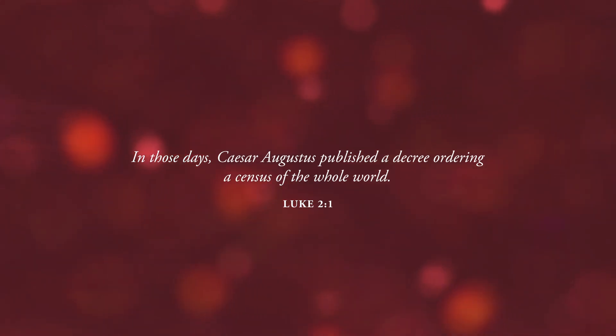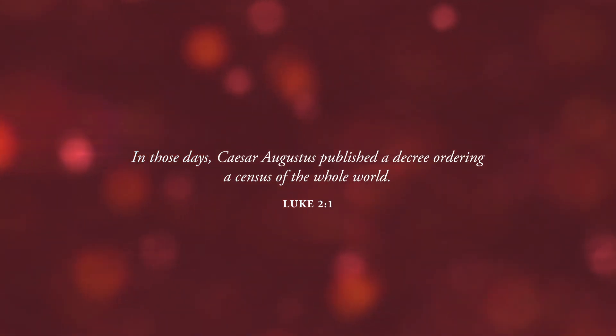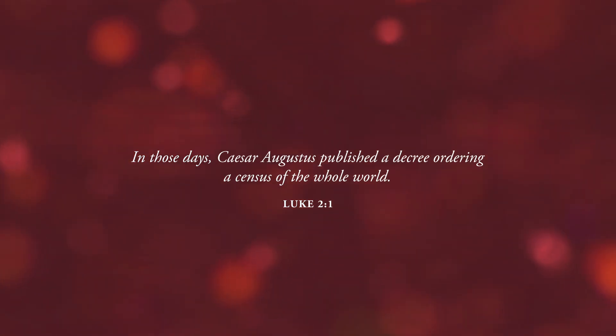In those days, Caesar Augustus published a decree ordering a census of the whole world.